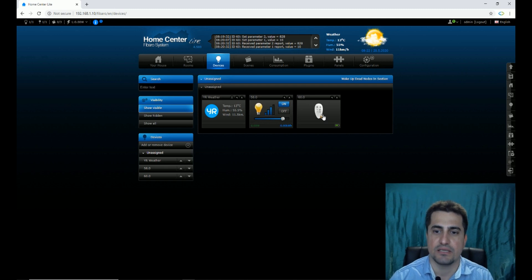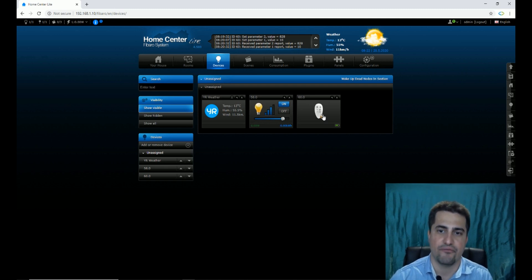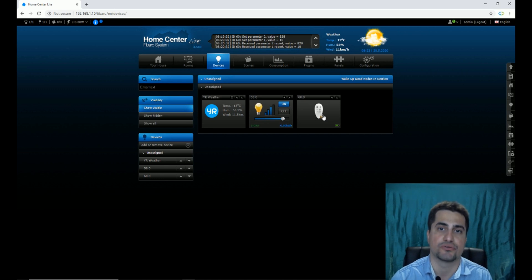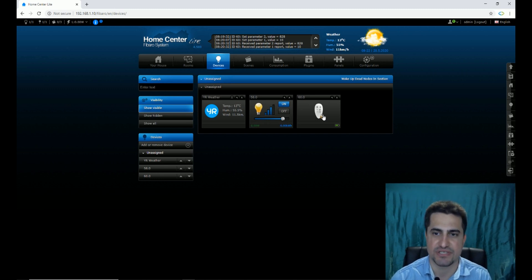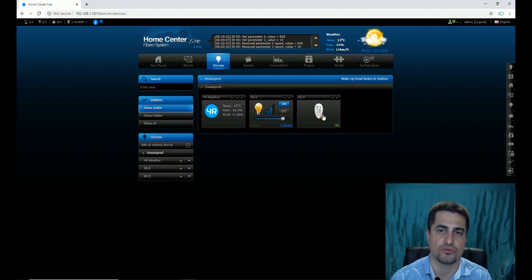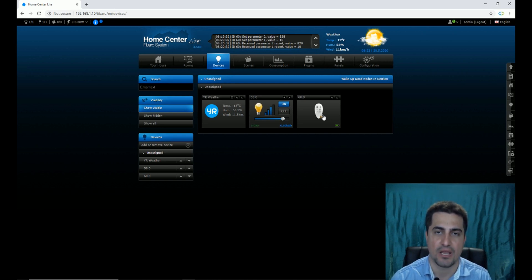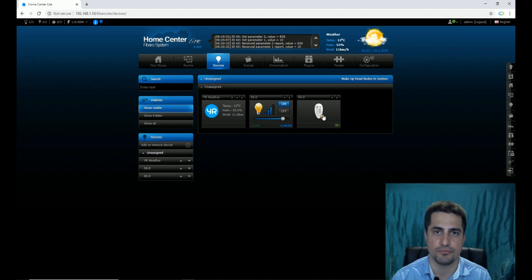You can easily use the Keyfob to run scenes or control your devices in Fibaro Home Center. If you have any questions, do not hesitate to leave comments. I hope you have enjoyed this video. Goodbye.